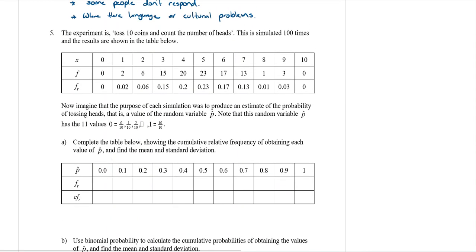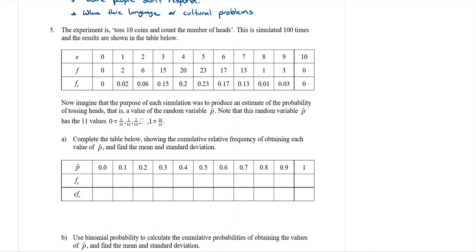Question five: an experiment tosses 10 coins and counts the number of heads, simulated 100 times. Results are shown in a table from 0 to 10 heads with frequencies. The relative frequency (f_r) is found by dividing each frequency by 100. For example, frequency 2 gives relative frequency 0.02, frequency 6 gives 0.06.